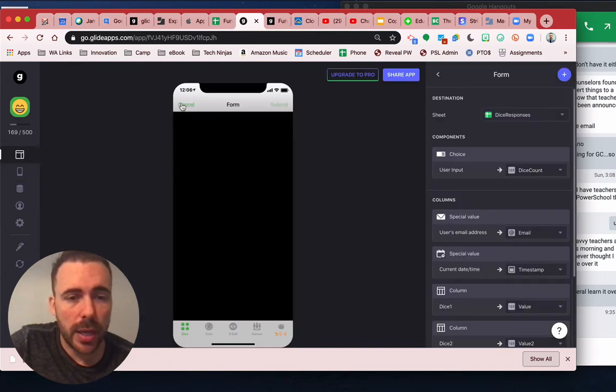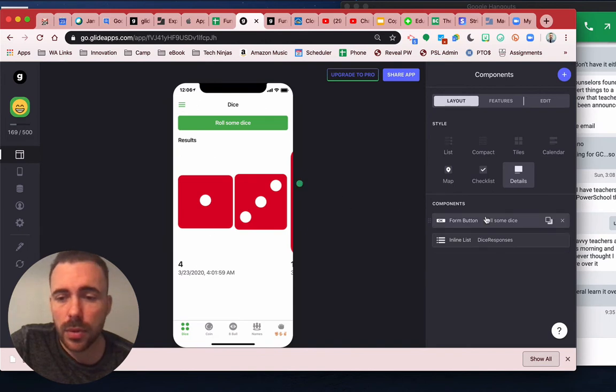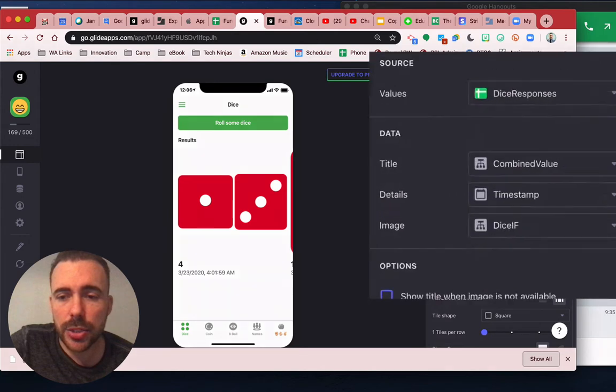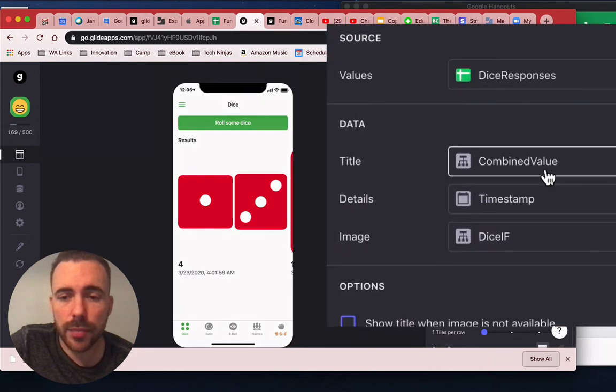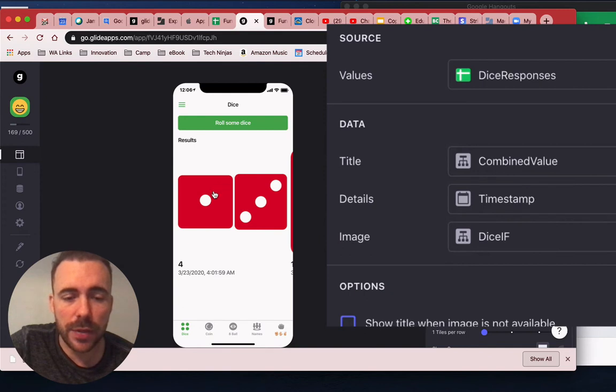So here, if I go back here, this inline list is showing the combined value. So if it's one die, the combined value is just the first. If it's two, the combined value is both.